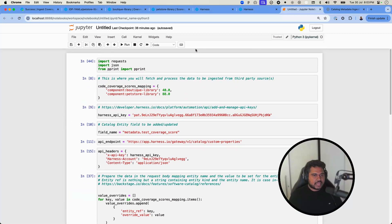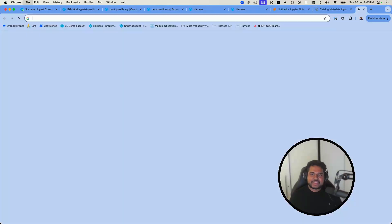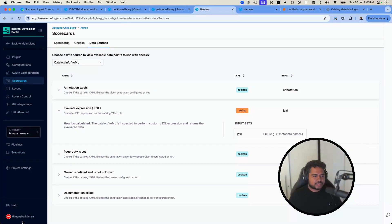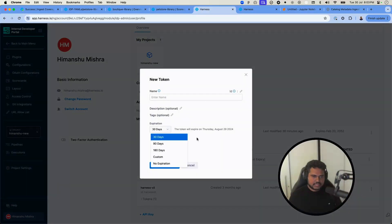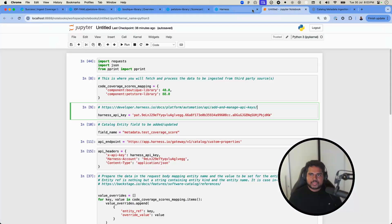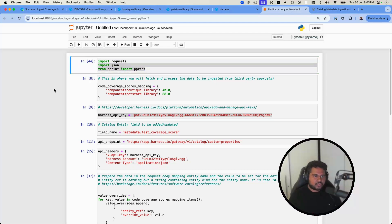I've created a Harness API key. You can do this by going to the Harness platform, clicking your name, and creating an API token with a set expiry. I need this API key to make requests to the software catalog in Harness IDP. The required library is Python's `requests` library, which should already be installed with Python.